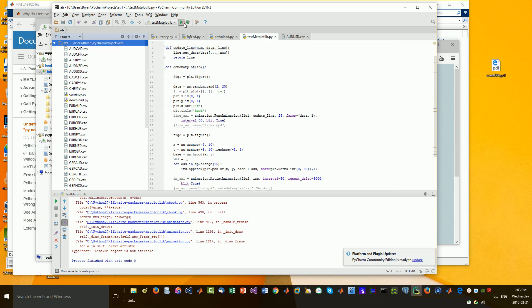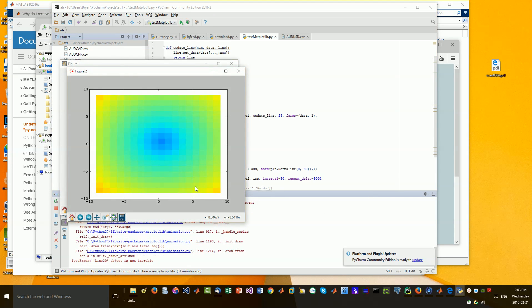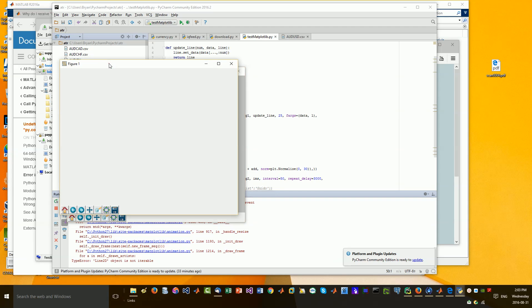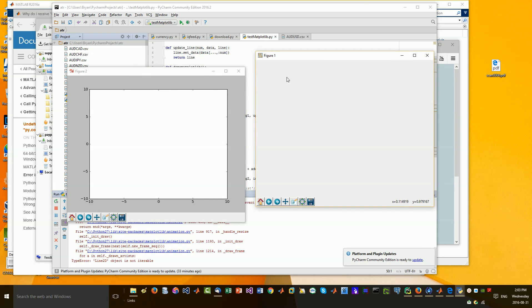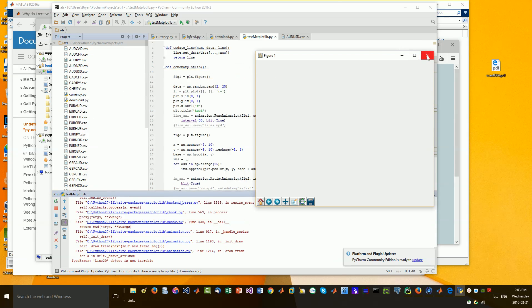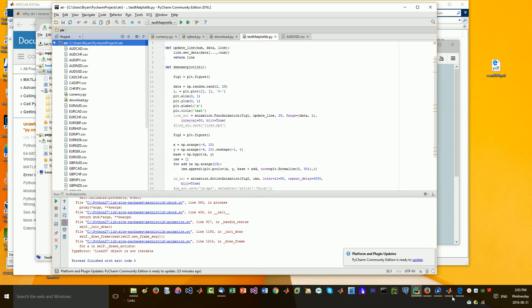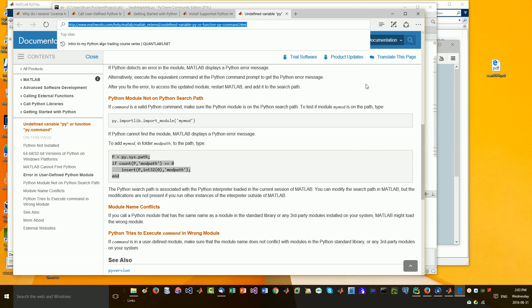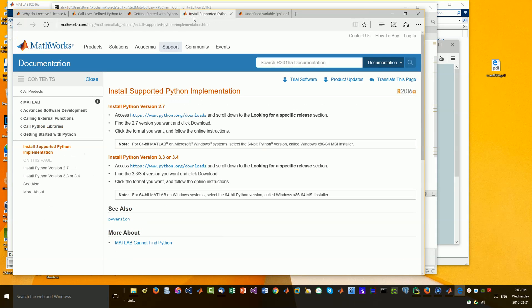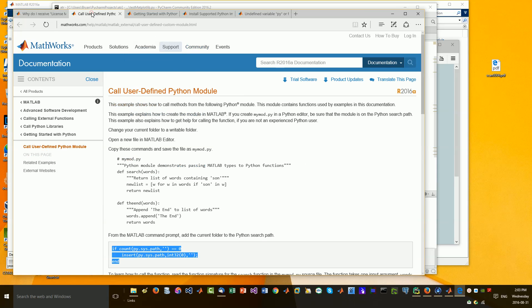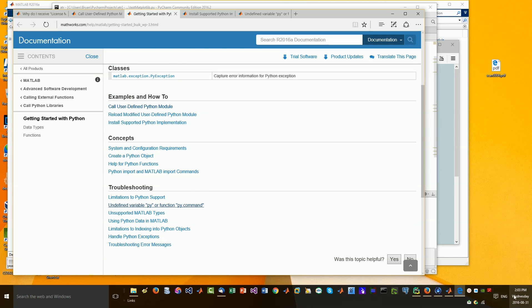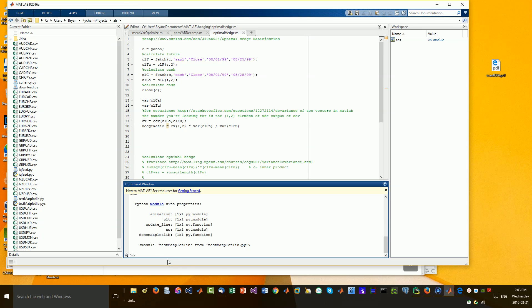So if I run it, you'll see it does some effects here. It pulls up two figures. We'll close those — so those are working as is. Now if you go into the MATLAB documents, there's a couple things that we can do to ensure we're running them correctly. I'll put these links in the blog.